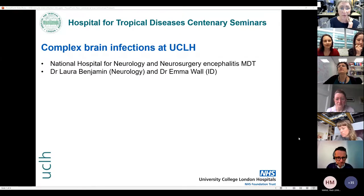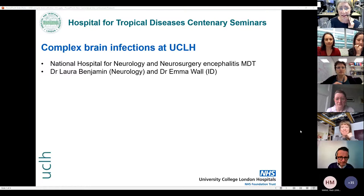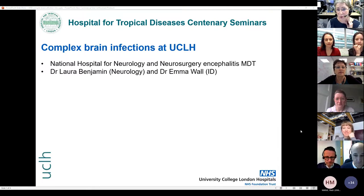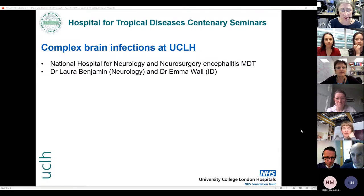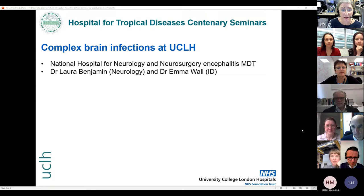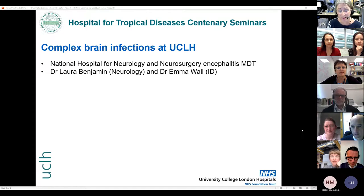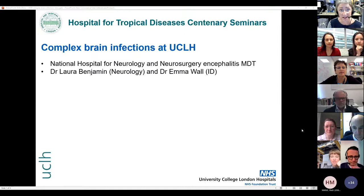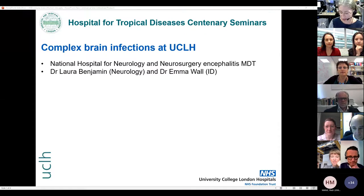Hello everybody, and welcome to the HDD100 series. Thank you very much for joining us. Please bear with us — we've got a complicated panel discussion later on, and please bear with us if we do have any technical issues. My co-chair and I — Laura Benjamin, consultant neurologist — I'm Emma Wall. I'm an infectious diseases physician, and we're delighted to welcome you today to this seminar on complex brain infections at UCLH.